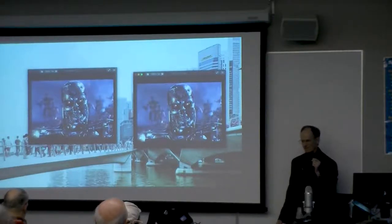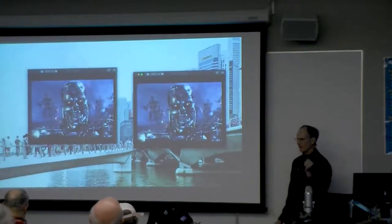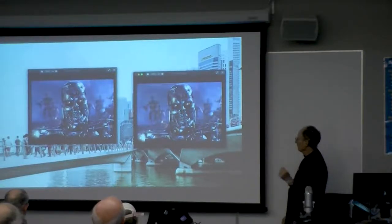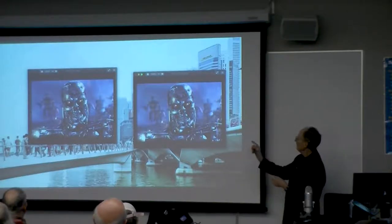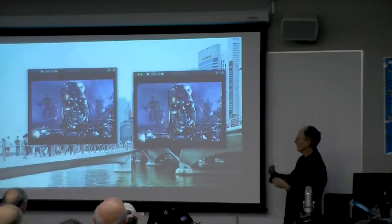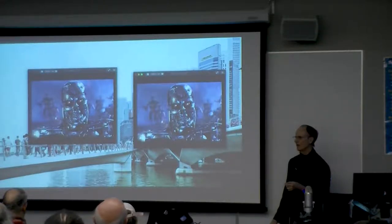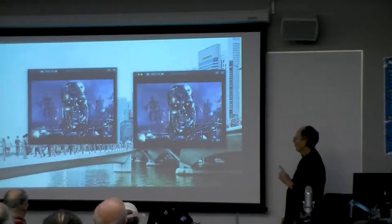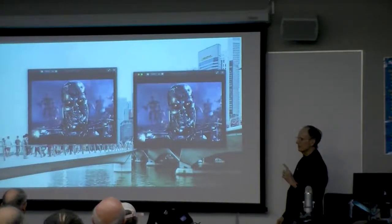Steganography — hide in plain sight. To get things started, here are two images: Terminator 1 and Terminator 2. They look the same. One of them has a secret message in it.